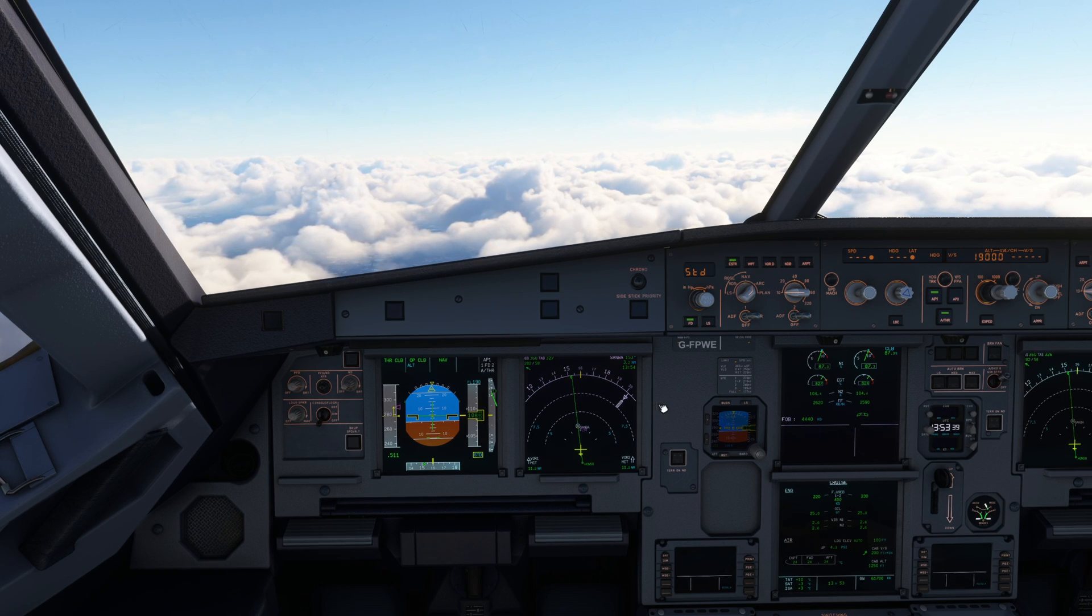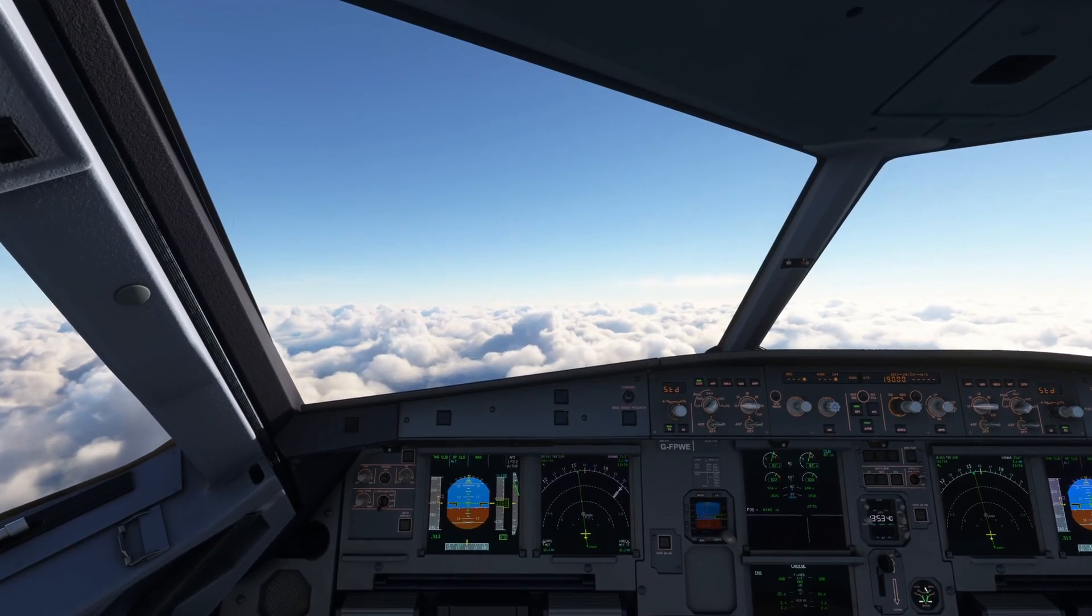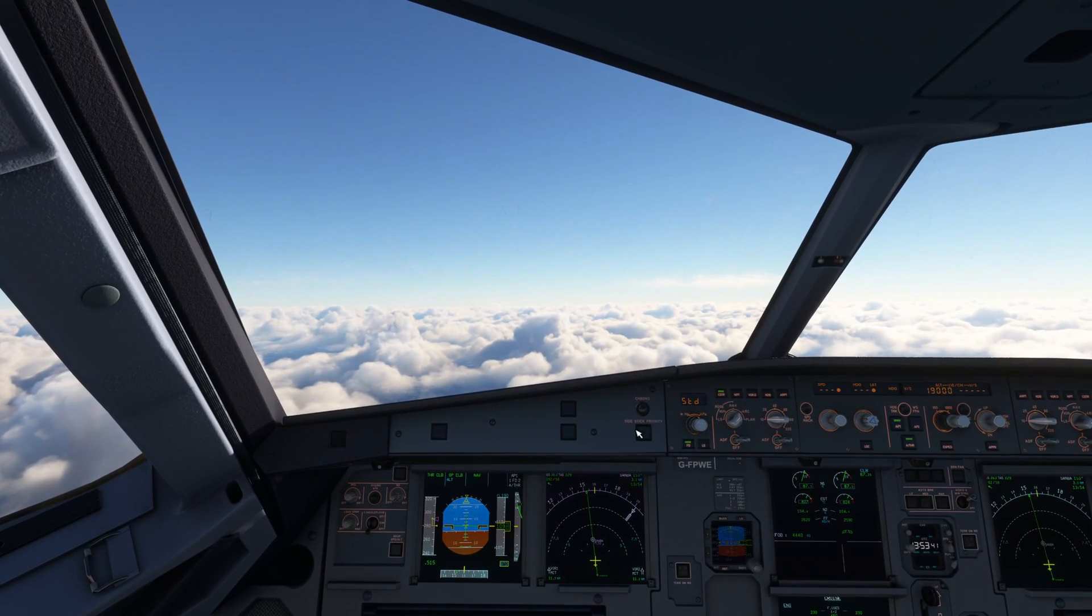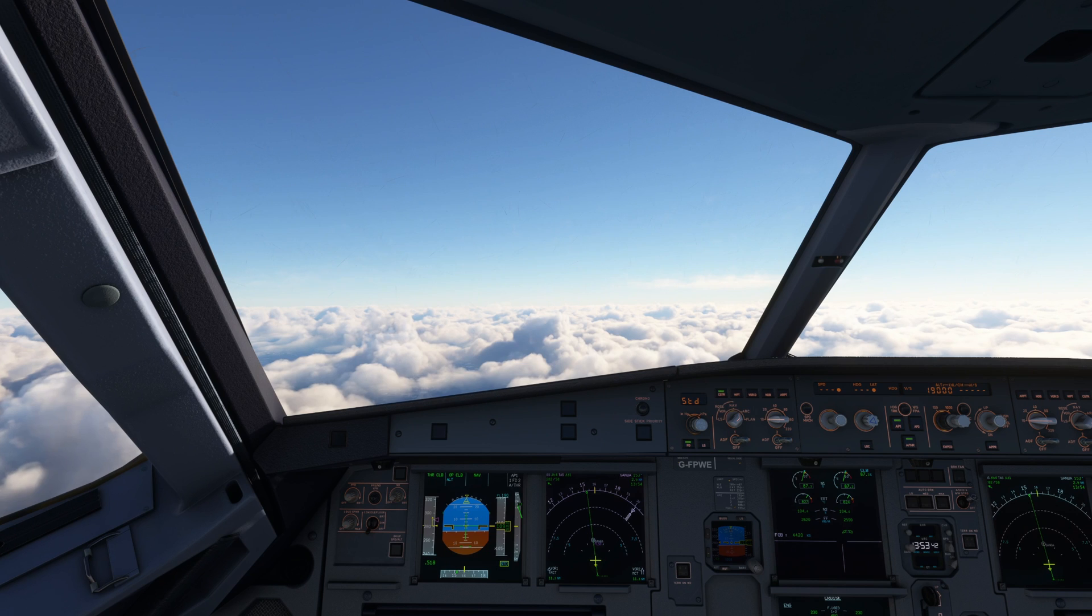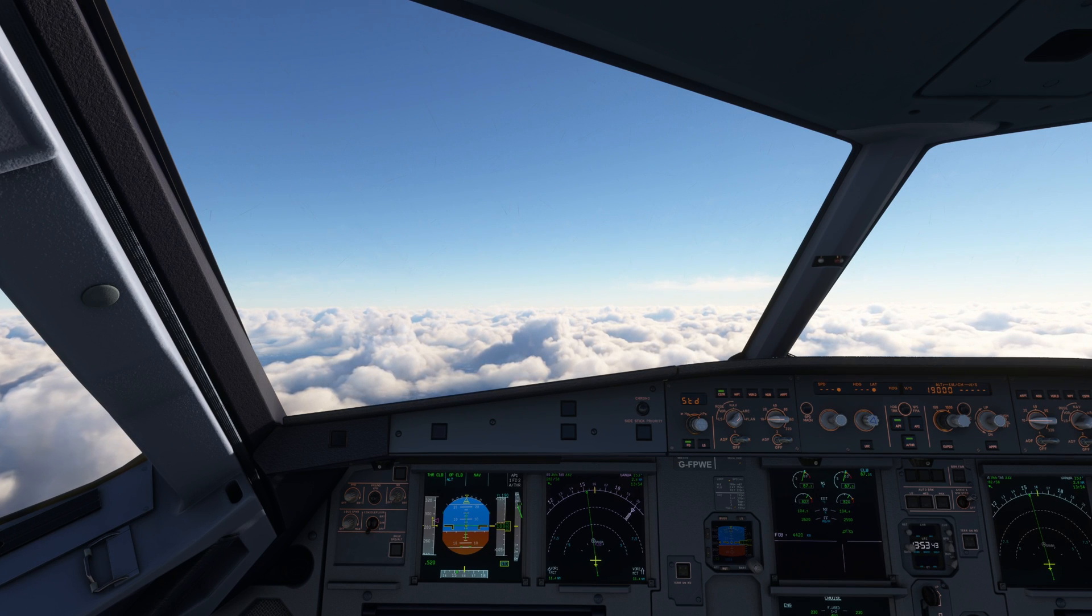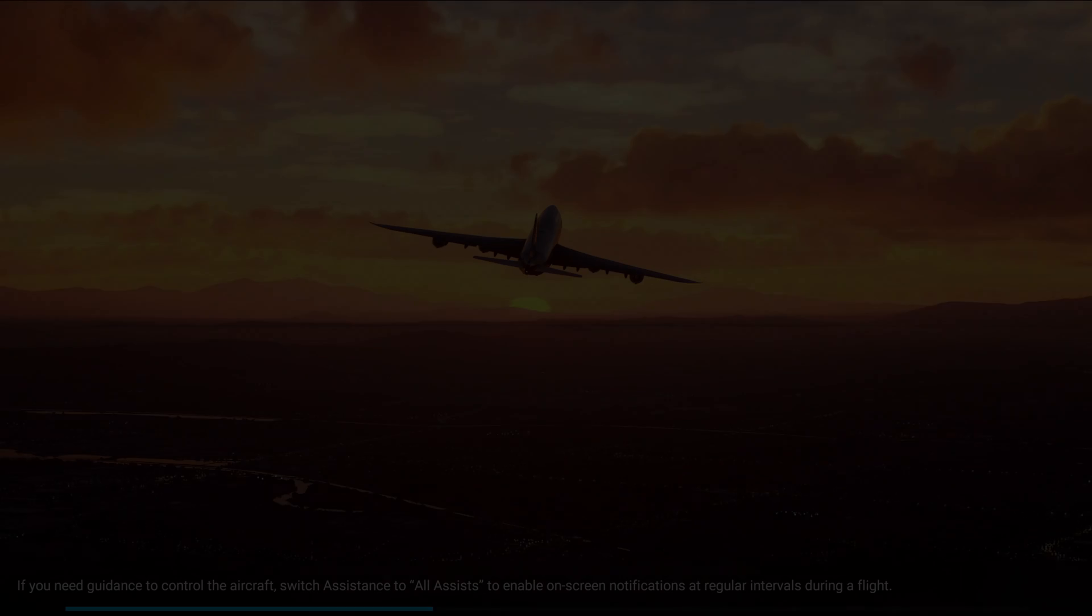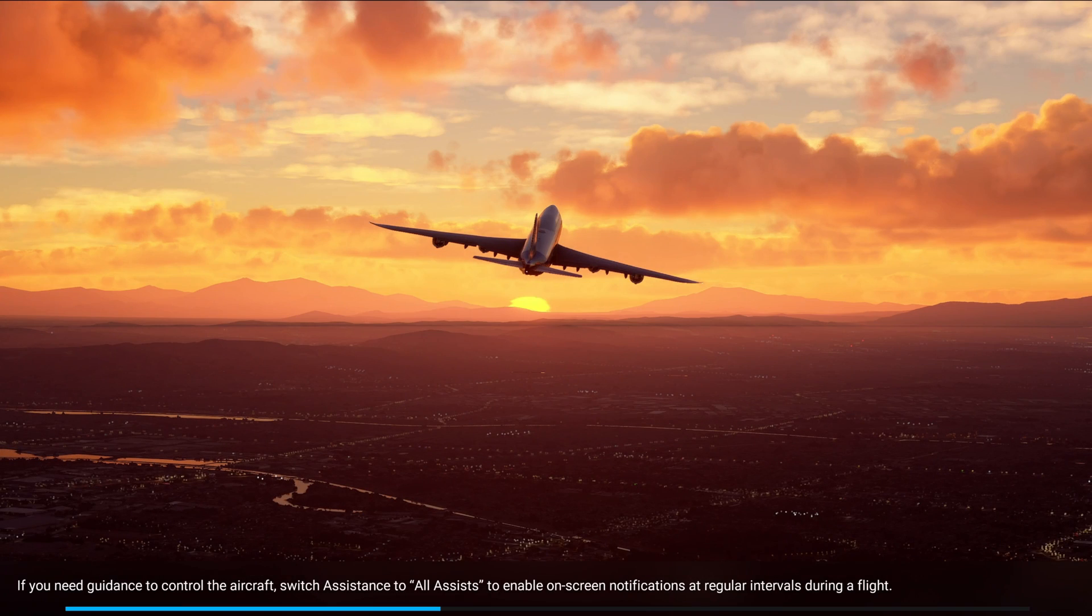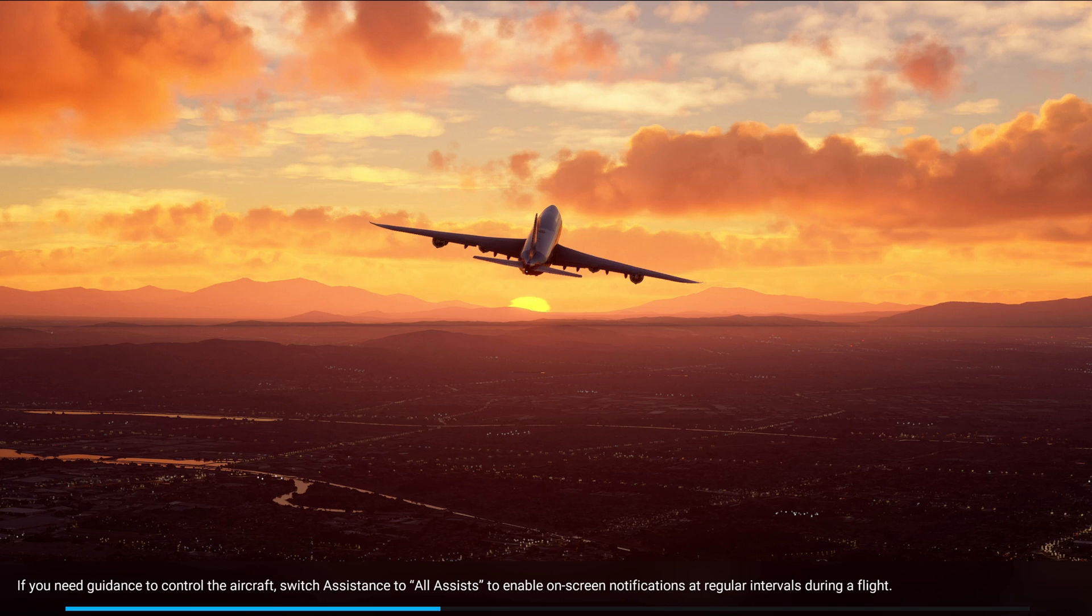But as we cross 10,000 feet, the worst happens. A crash to desktop. Wildly frustrating, but all we need to do is load back into the sim, get it all booted back up again and head back to that world menu.